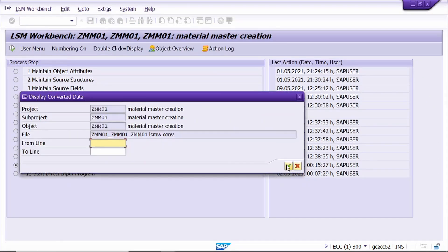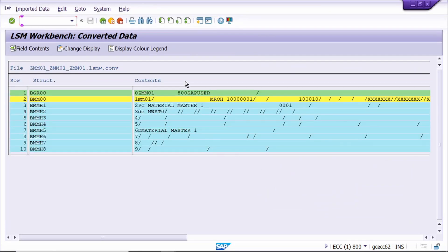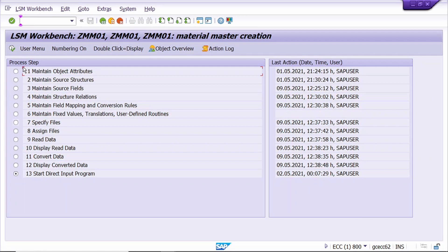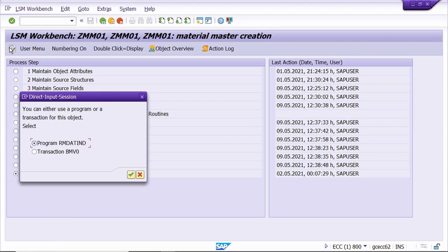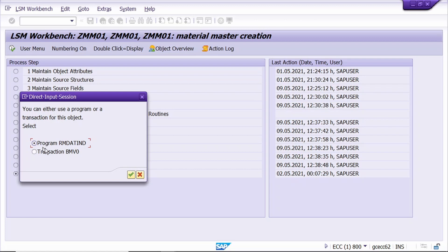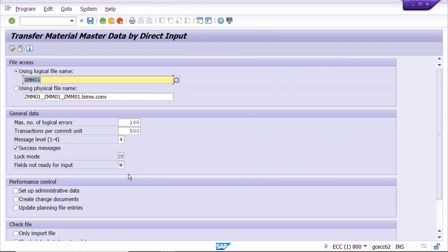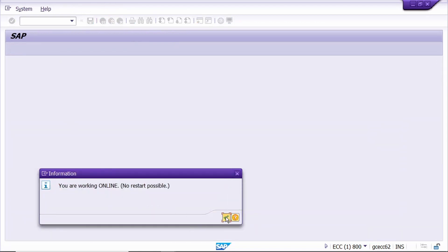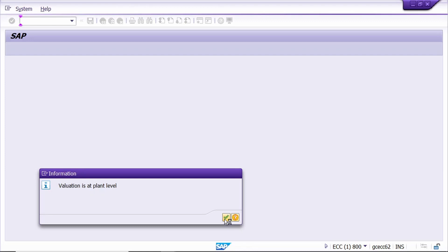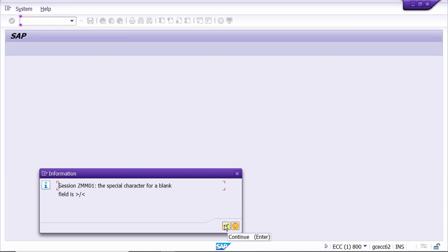Just execute. If required, you can check the data by clicking on this line. Come back. Now we are in the last step - just execute it. Select this radio button and click Continue. Select this radio button, then enter the mandatory field and execute. Continue, continue, continue.